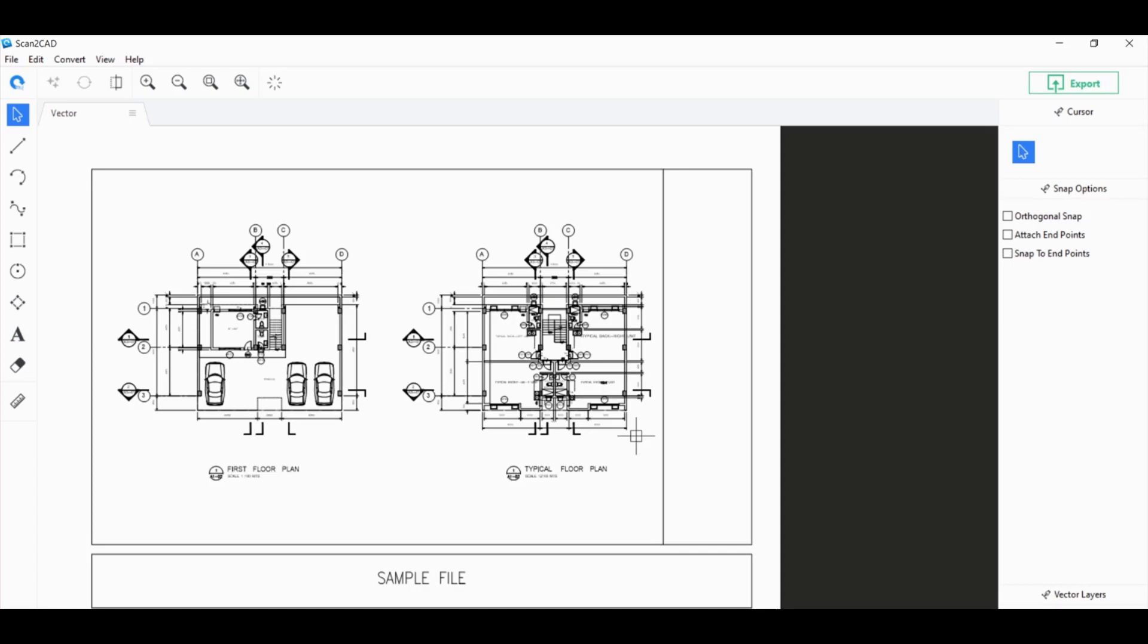Those are the reasons. I hope that the video was enlightening. And I hope that this video was able to show you why Scan2CAD is a good choice when it comes to trying to convert PDFs into usable CAD files.